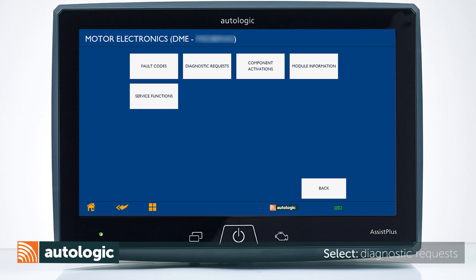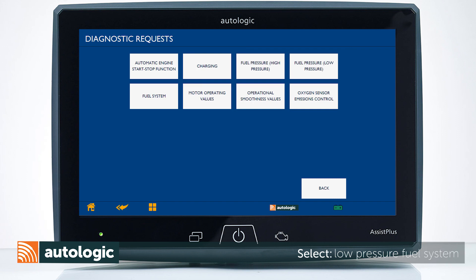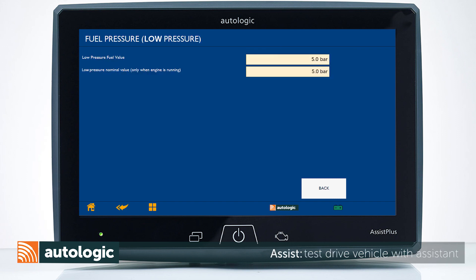Return to the DME Main Menu, select Diagnostic Requests, then select Low Pressure Fuel System. The engine must be running during this test. Be sure exhaust is properly vented. Confirm the fuel pressure nominal amount matches the actual amount.